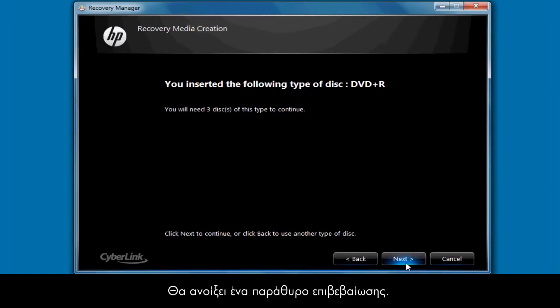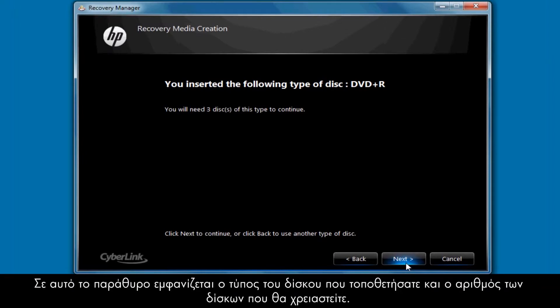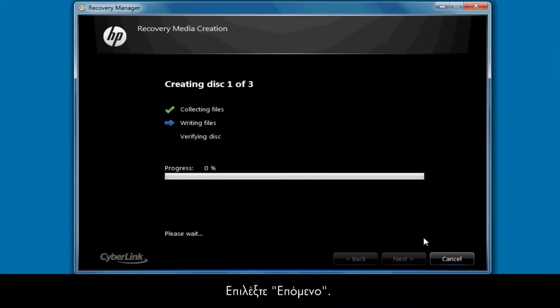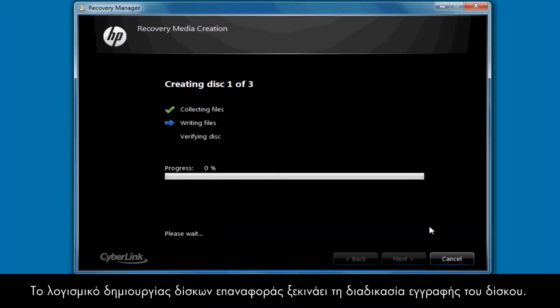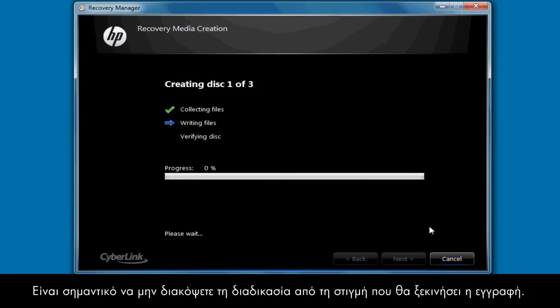Click Next. A Verification window will then open. This window shows the type of disk you've just inserted and the number of disks still required. Click Next. The Recovery Disk Creation software then begins the disk writing process. It's important to not interrupt the process once it's begun writing.